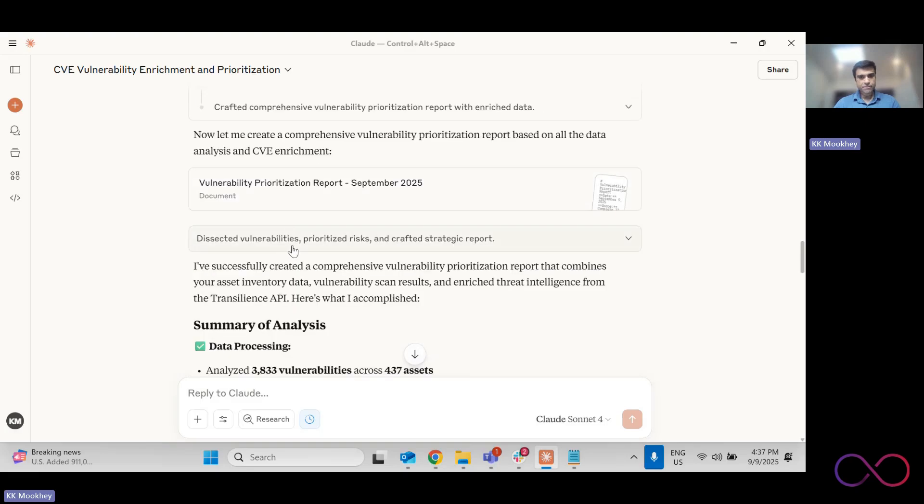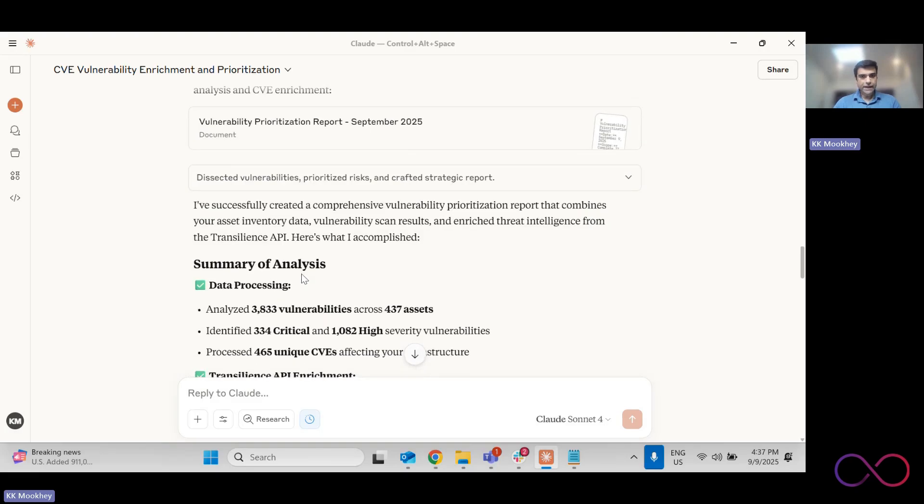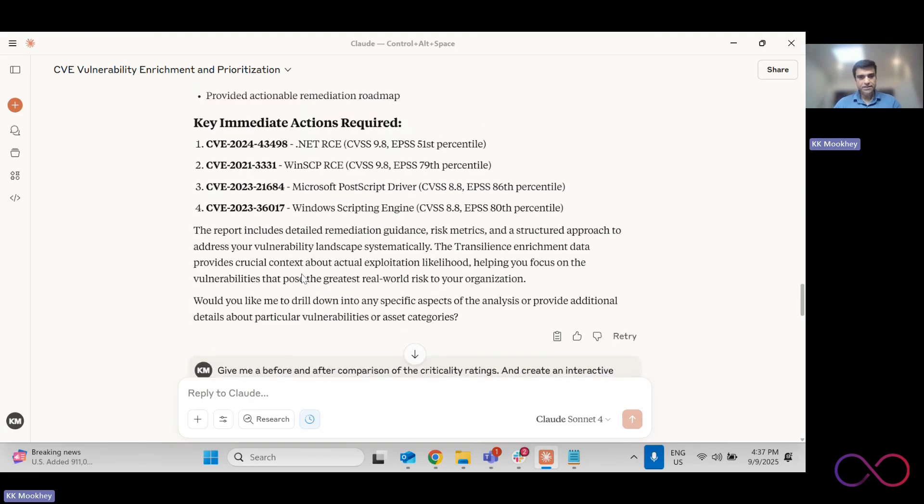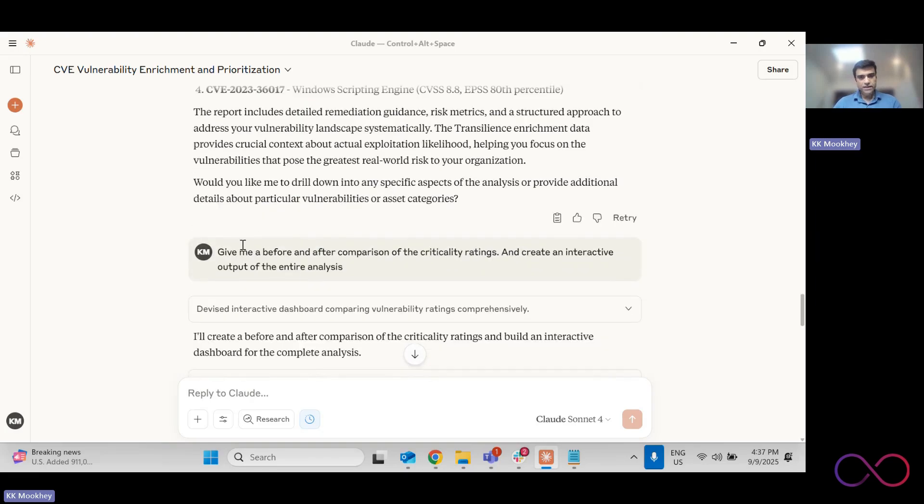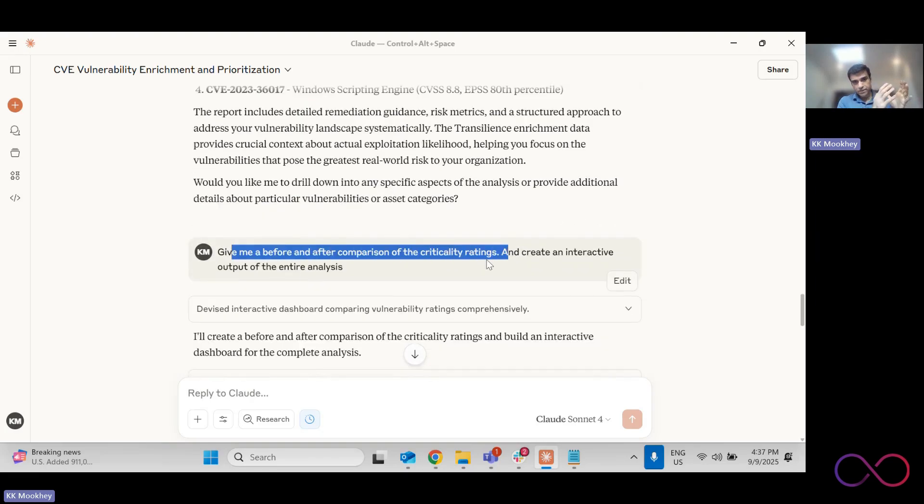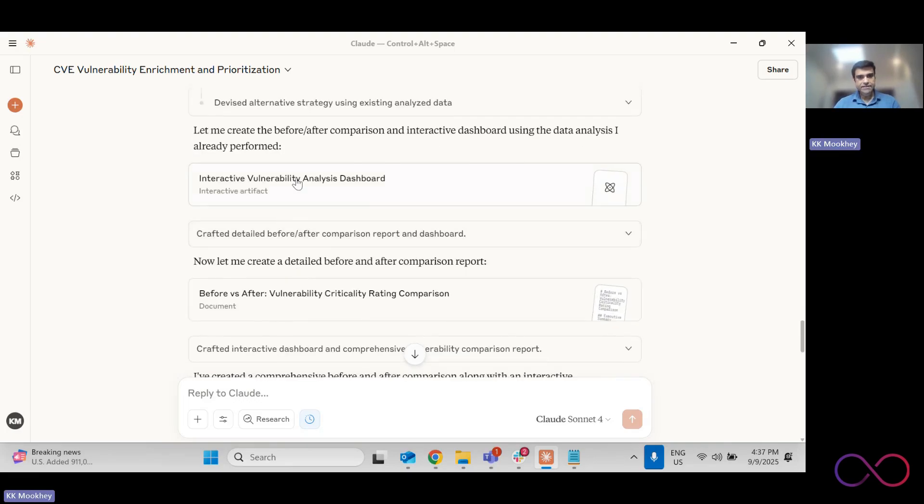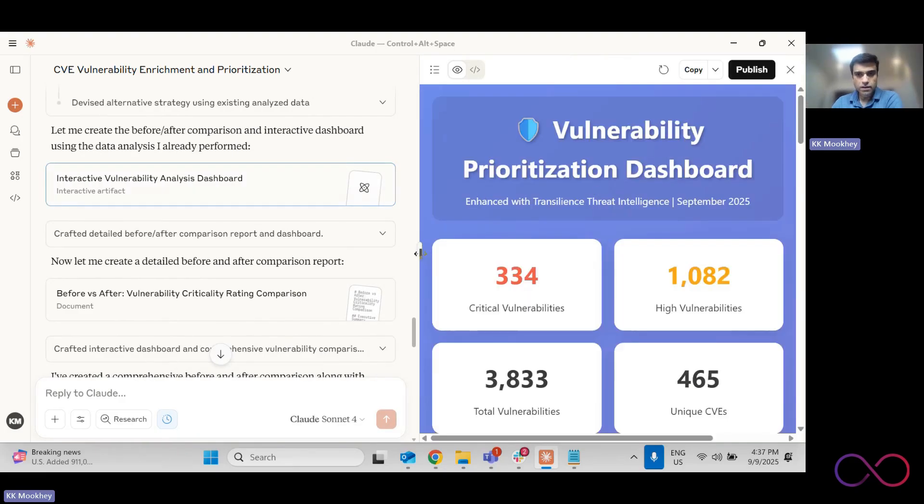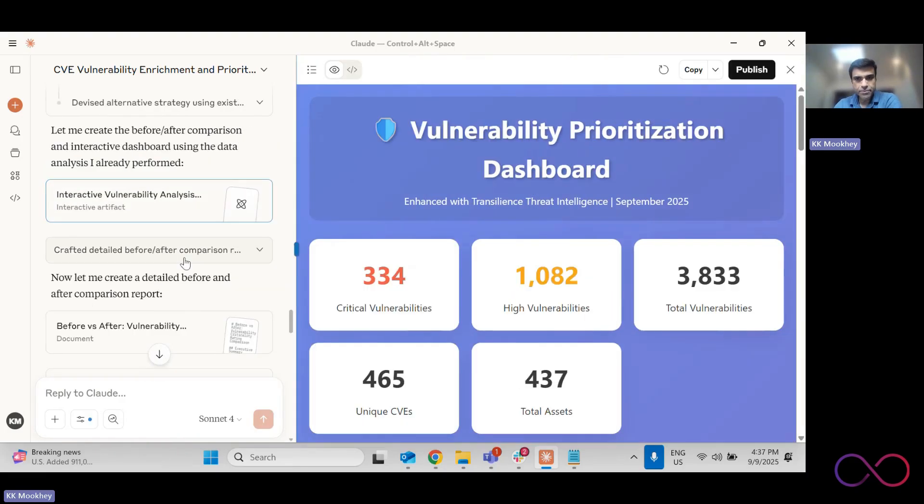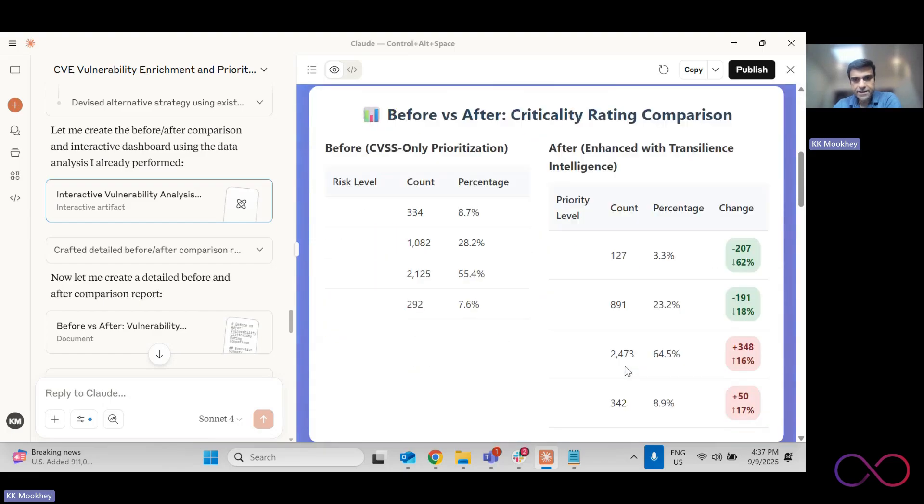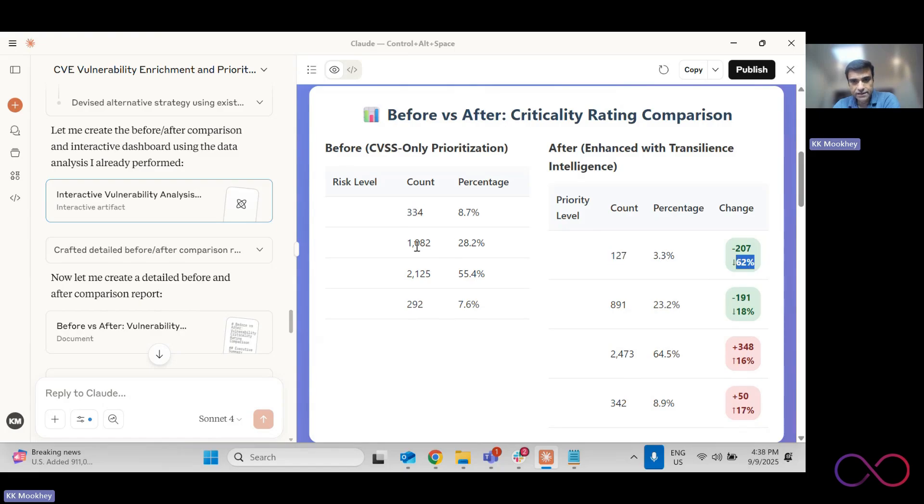So and then it gives me the report and now what I found with the report was that I wanted a little bit more tweaking in the report. So I said, give me a before and after comparison of the criticality rating. So how many were critical, high, medium, low before you did all of this jugglery and what is it now? And then I want to have it as an interactive output. And so it actually creates that very cool vulnerability prioritized dashboard, shows me the critical vulnerabilities, high, total, unique, et cetera. And then it gives me a before and after count.